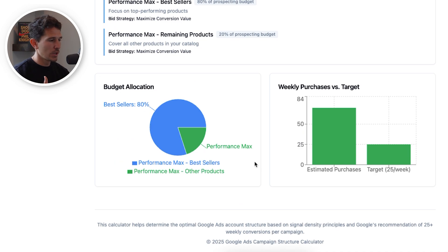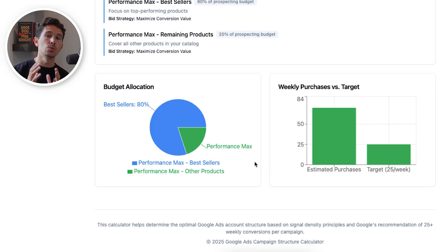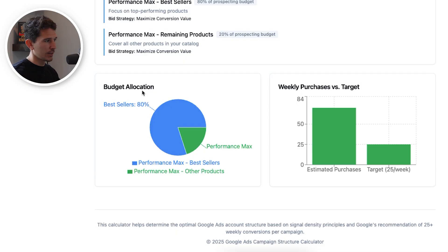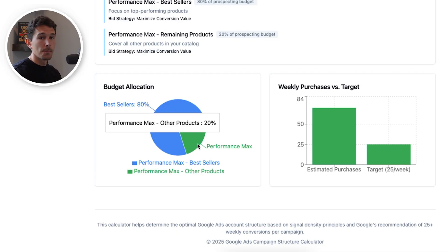Moving down a little bit further, we have a nice way to visualize where our budget is going and where we need to be regarding the signal density threshold level. We can see very clearly our budget allocation is 80% best sellers and 20% for the performance max catch-all products.